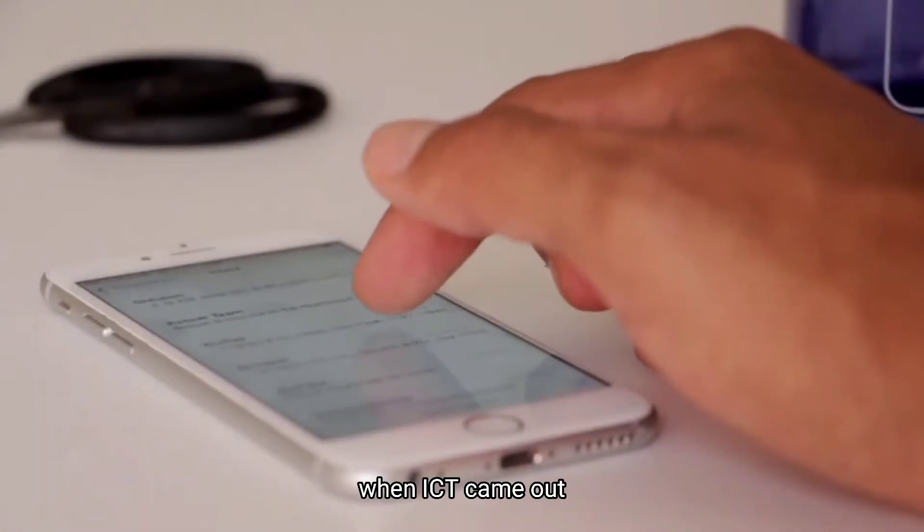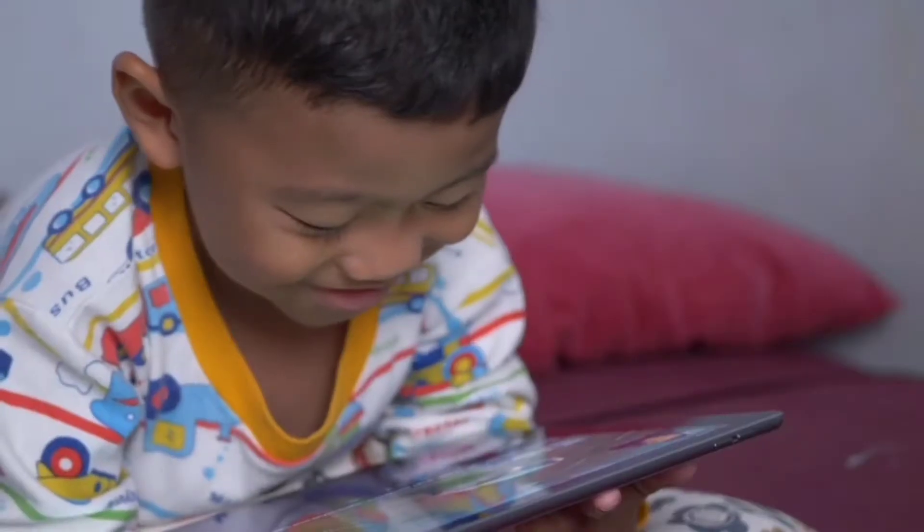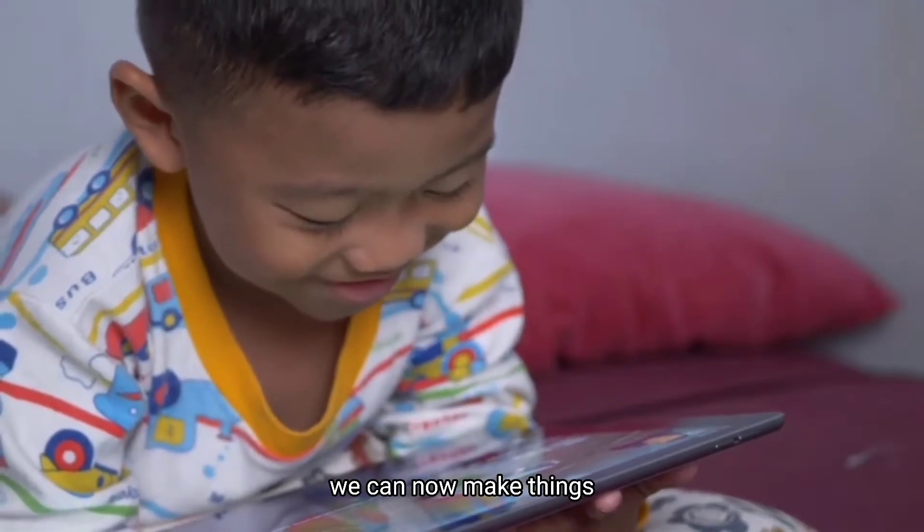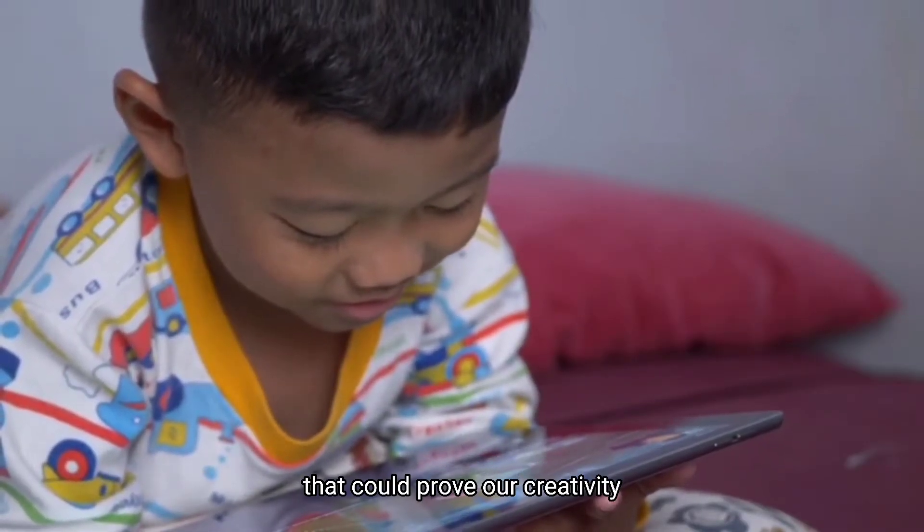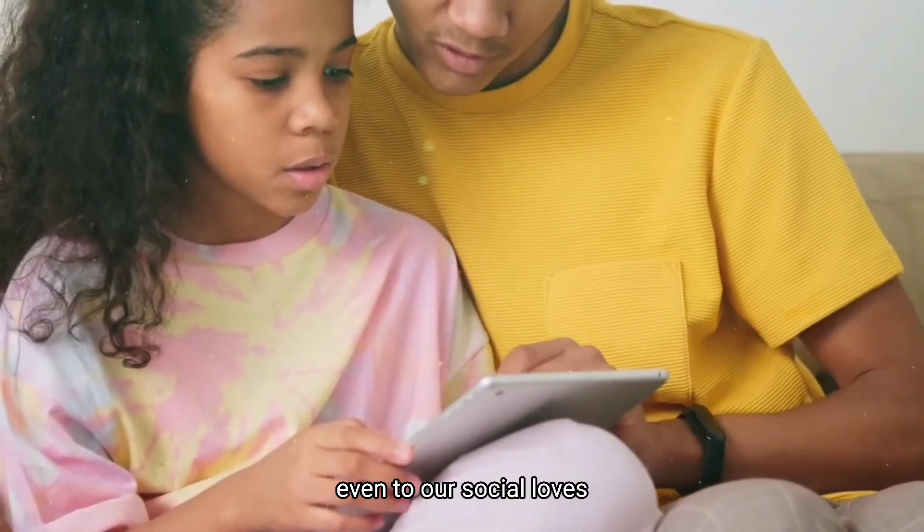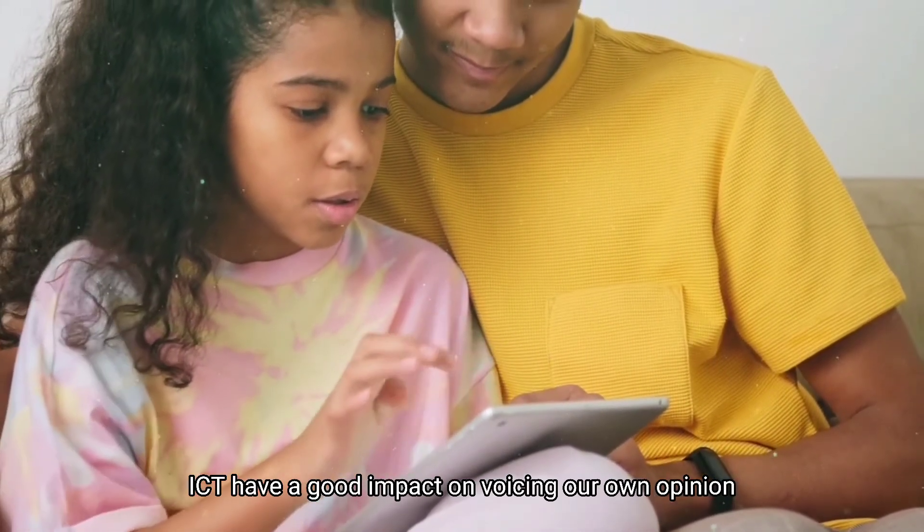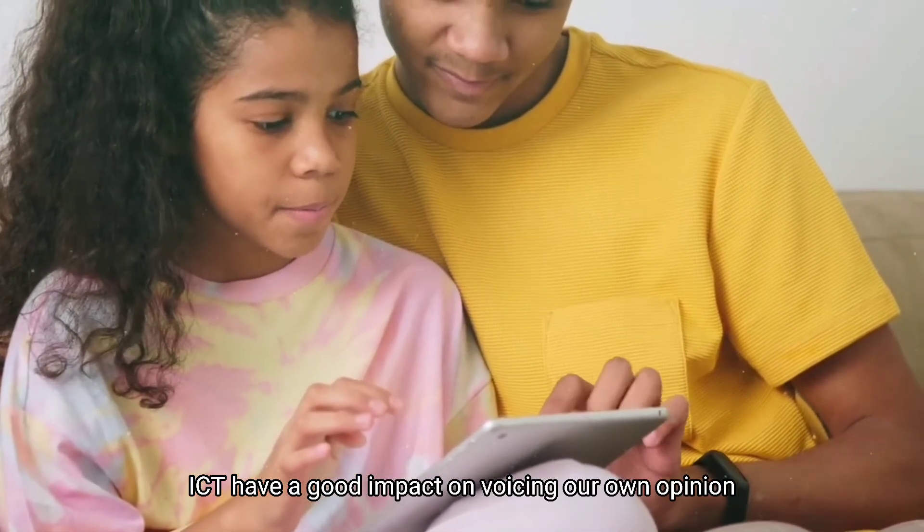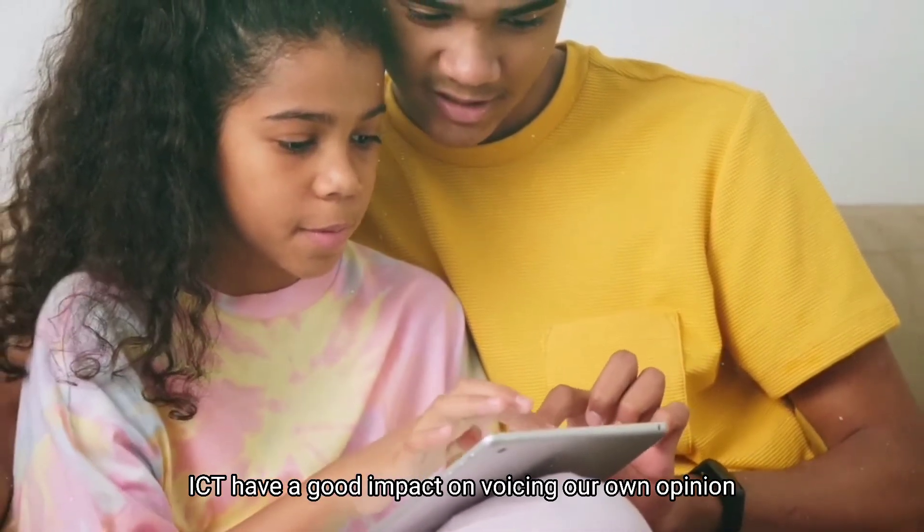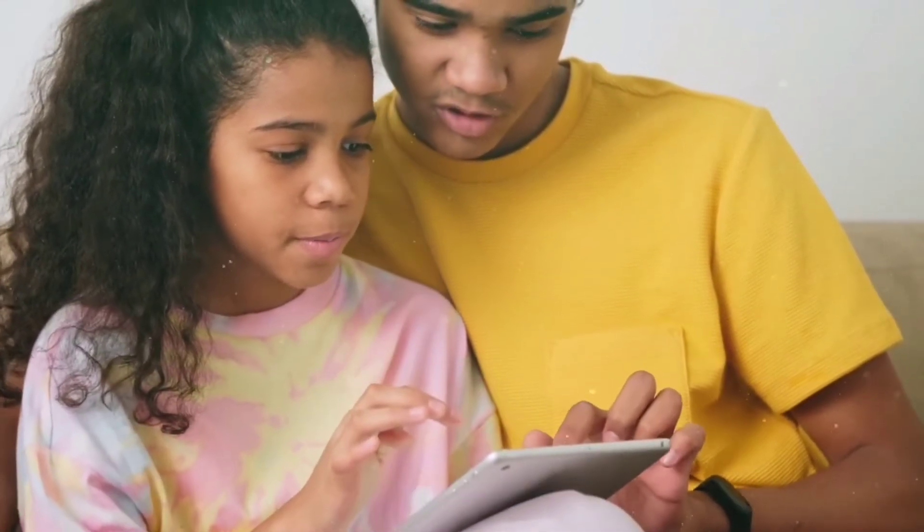When ICT came out, it turns the impossible to possible. We can now make things that could improve our creativity. Even to our social lives, ICT have a good impact on voicing our own opinions towards a particular issue.